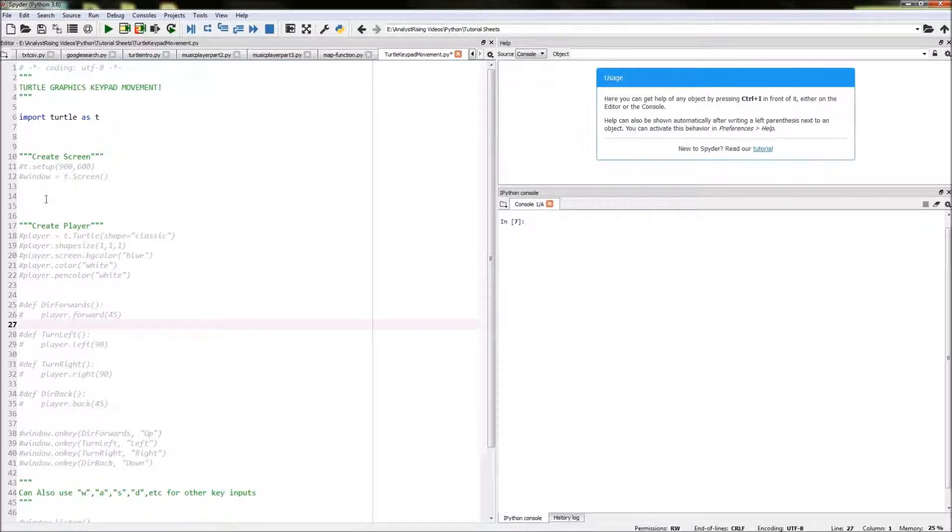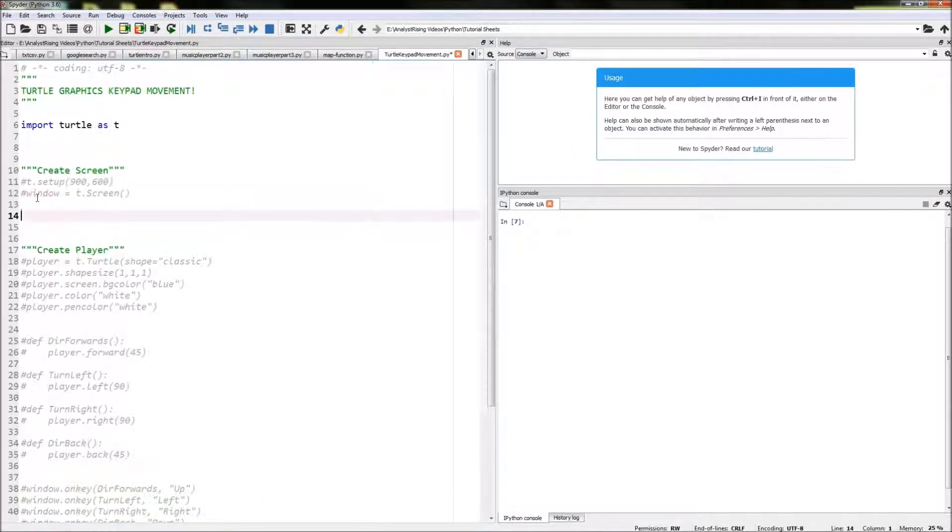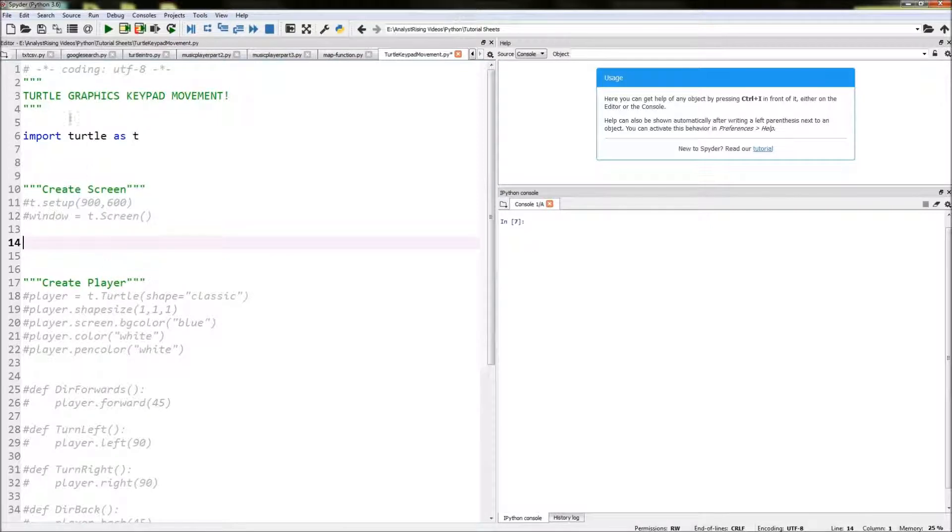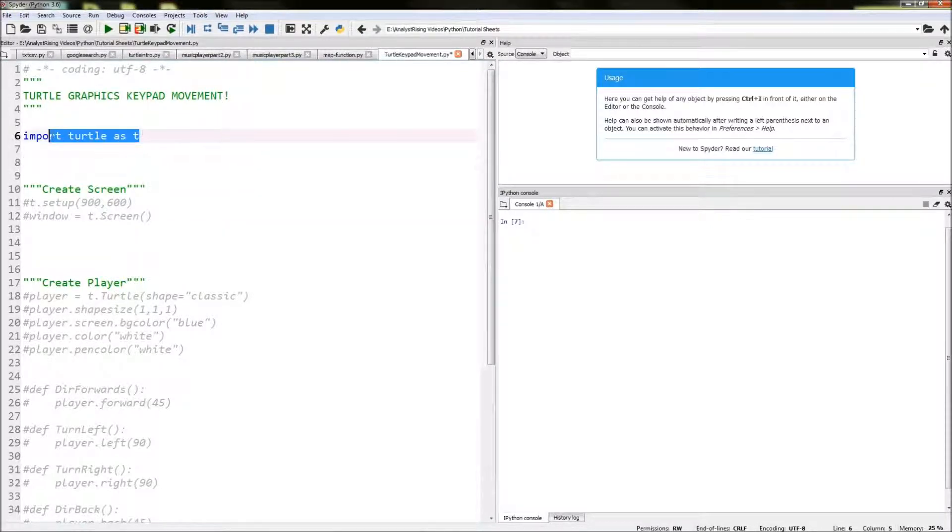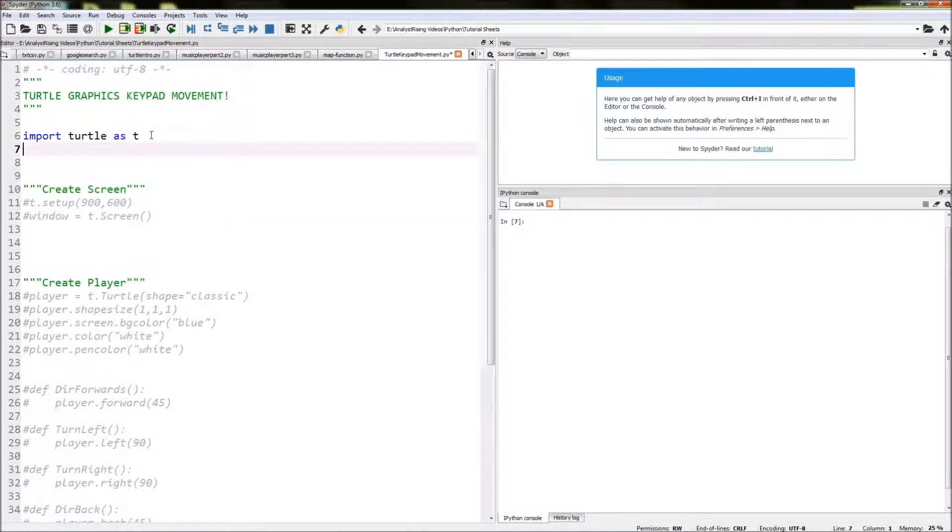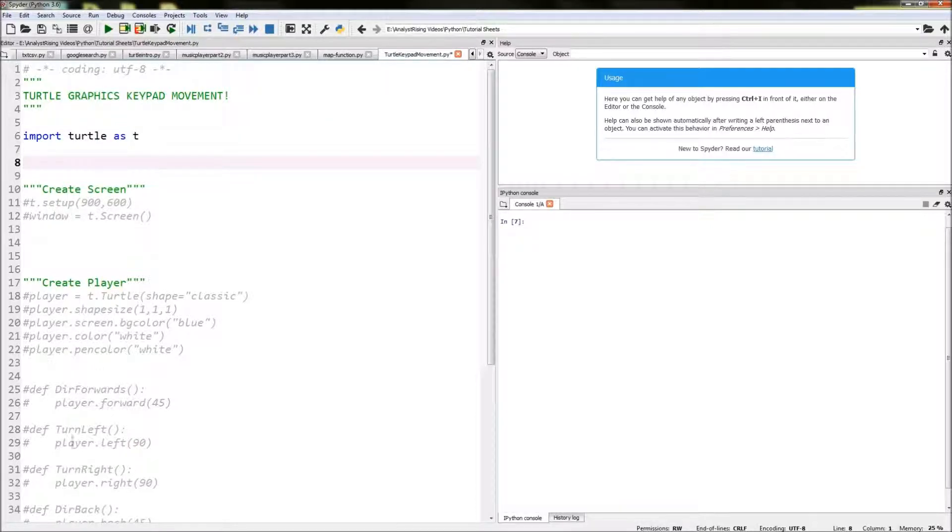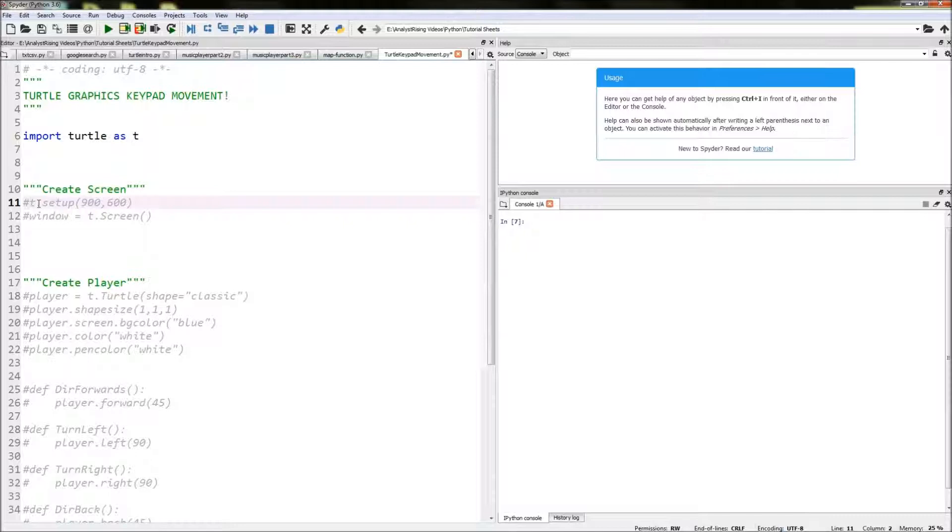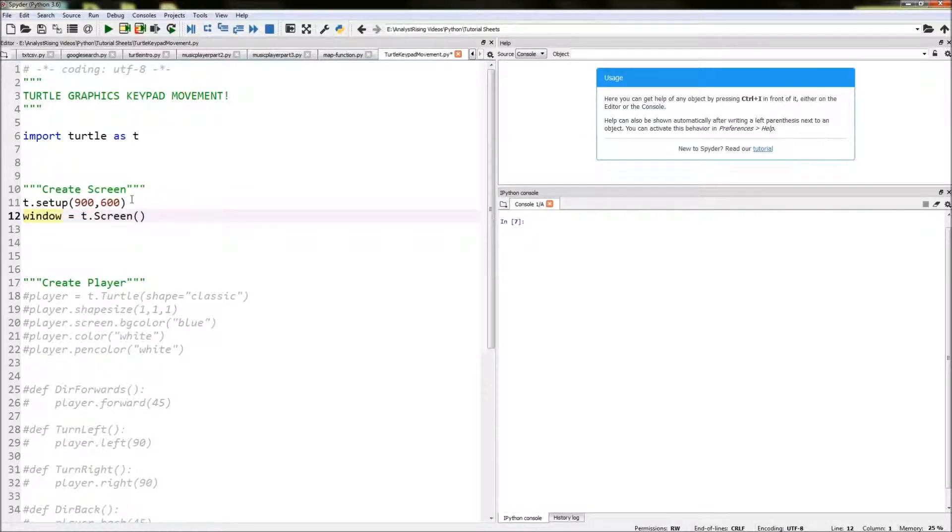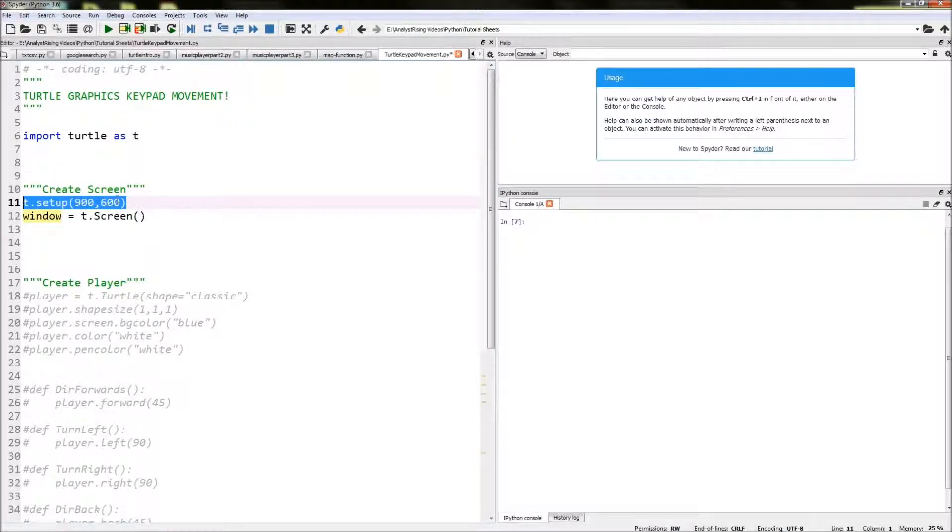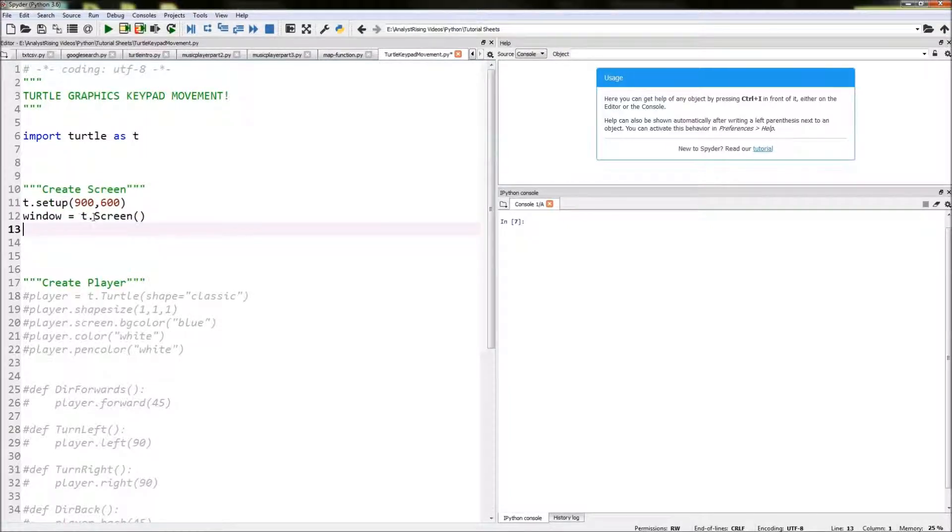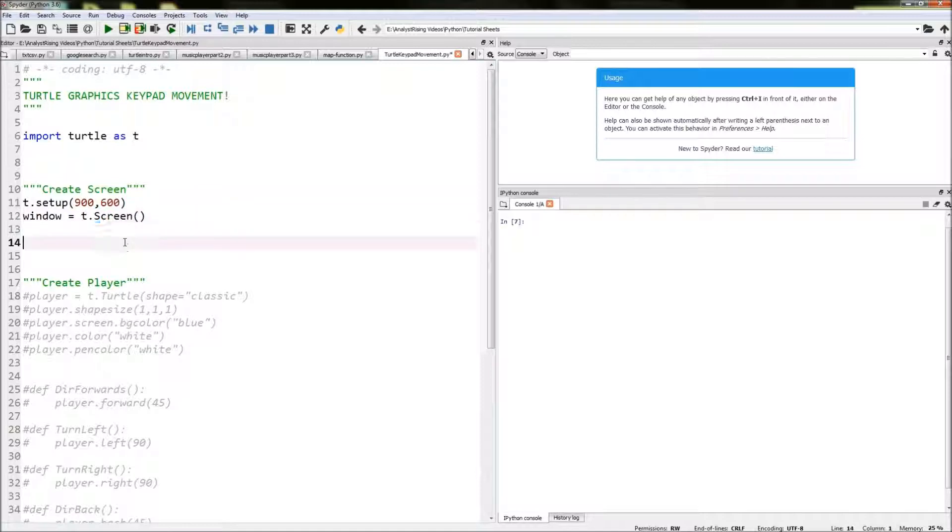So first things first is to create our window and our player. We do that by importing Turtle Graphics as t, so wherever we mention t we're calling the Turtle Graphics module. We create our window by typing in t.setup to specify the dimensions of our screen, and then we create our window by typing in t.screen with a capital S.